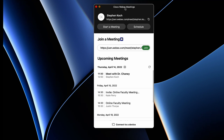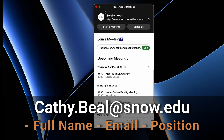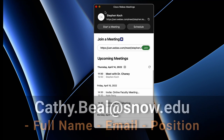Here we are at the main menu. I'm already signed in, but if you don't yet have a WebEx account, you can email kathy.biel@snow.edu. Send her an email that includes your full name, your email address, and your position at Snow College, and she can help you get set up so you can sign in.